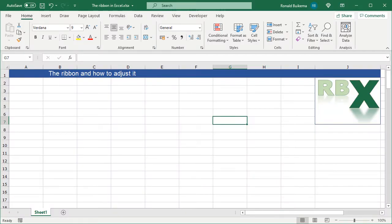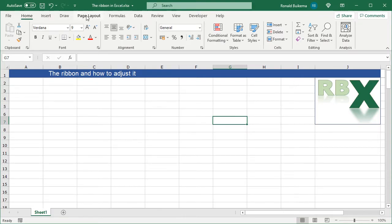In this video we are talking about the ribbon in Excel. The first thing I want to show you is the ribbon itself — it's on the top of your Excel application. It has some tabs here and all tabs have different options, settings, and applications. The Home tab is the tab you will use the most.